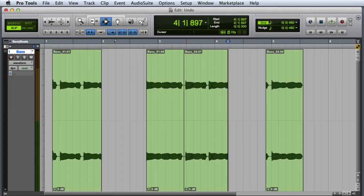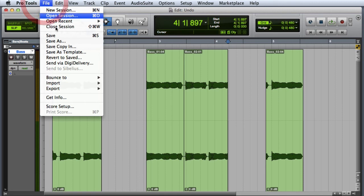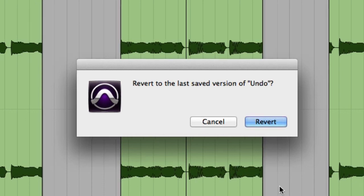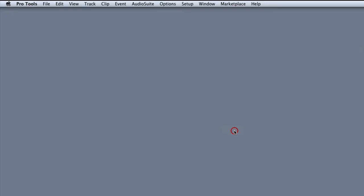If you need to undo changes that are no longer available in the Undo History, you may want to use the Revert to Save command. You can access Revert to Save by going to the File menu and choosing Revert to Saved. Then a dialog box will appear asking you to confirm that you want to revert to the last saved copy of your session.